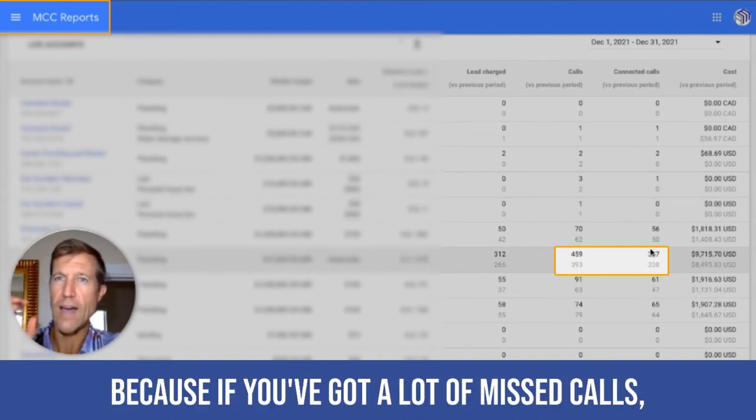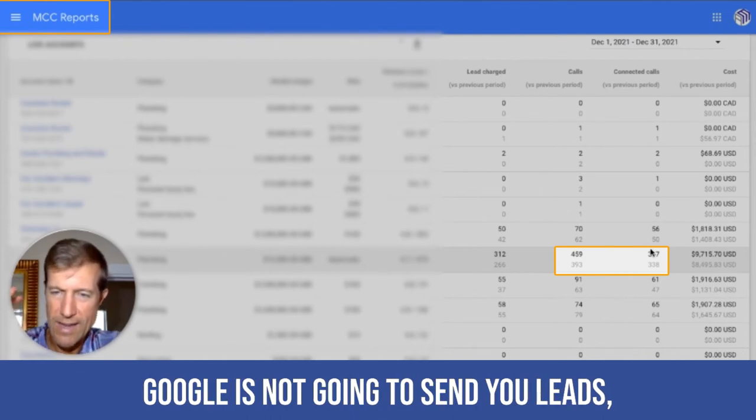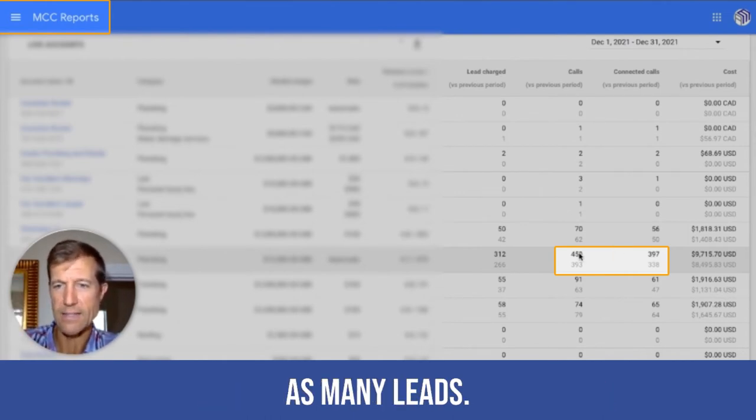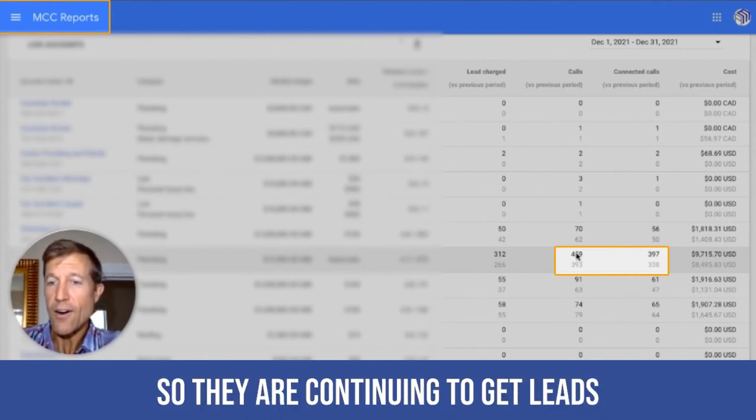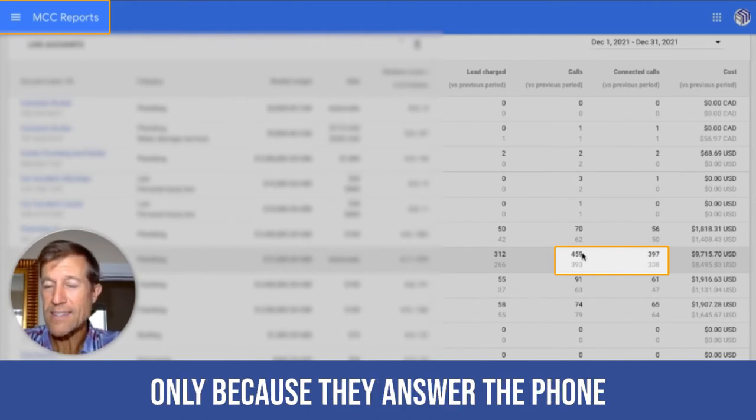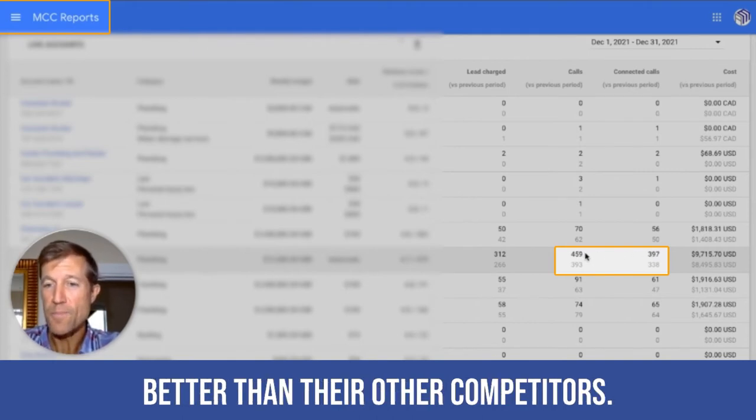But you want to know how many missed calls you have because if you've got a lot of missed calls, Google is not going to send you as many leads. So they are continuing to get leads only because they answer the phone better than their other competitors.